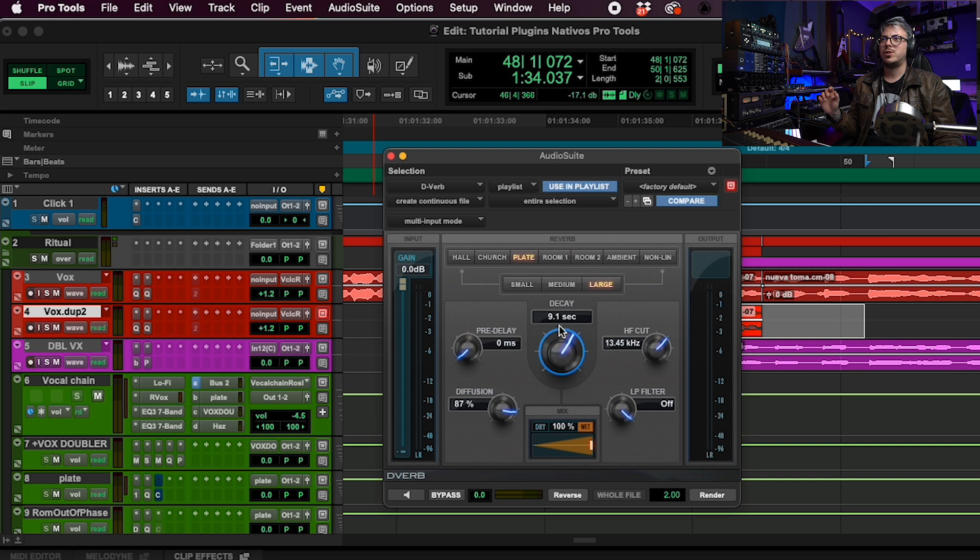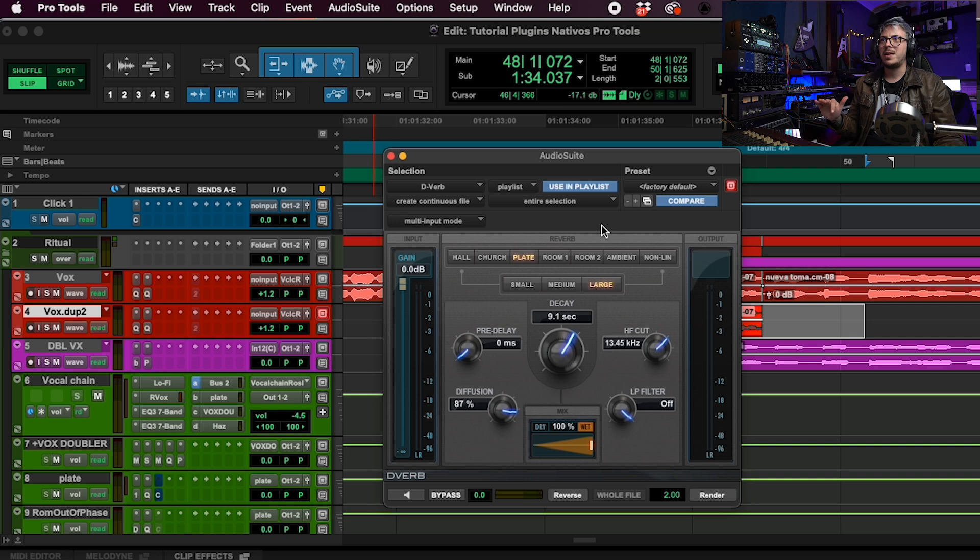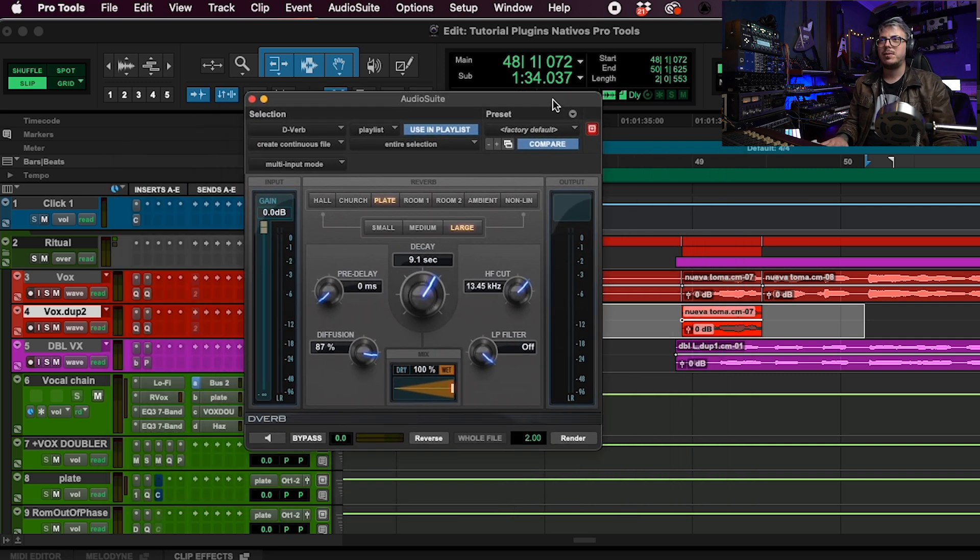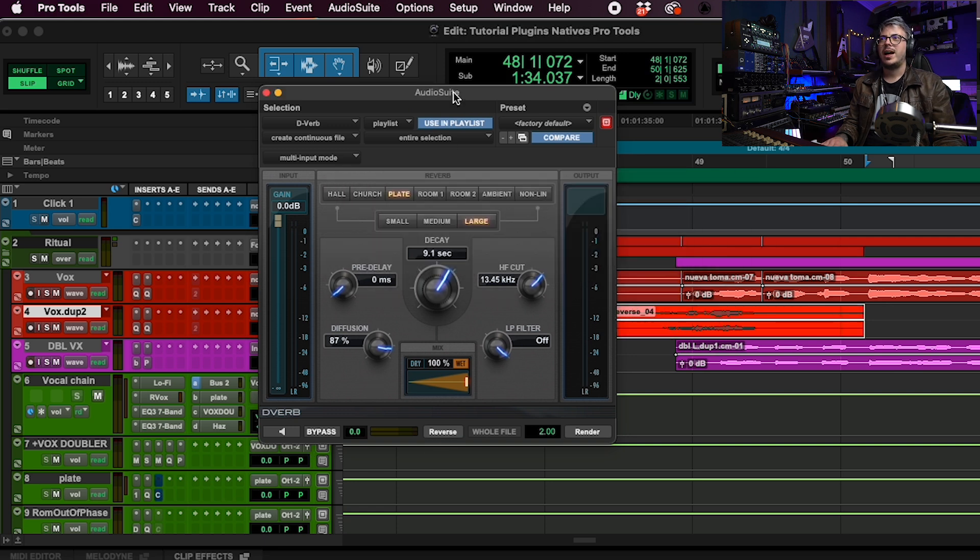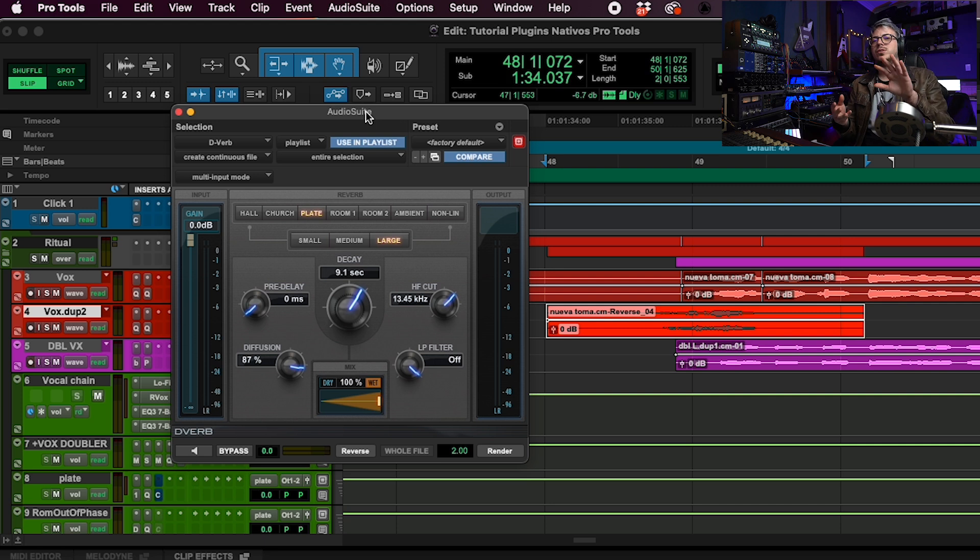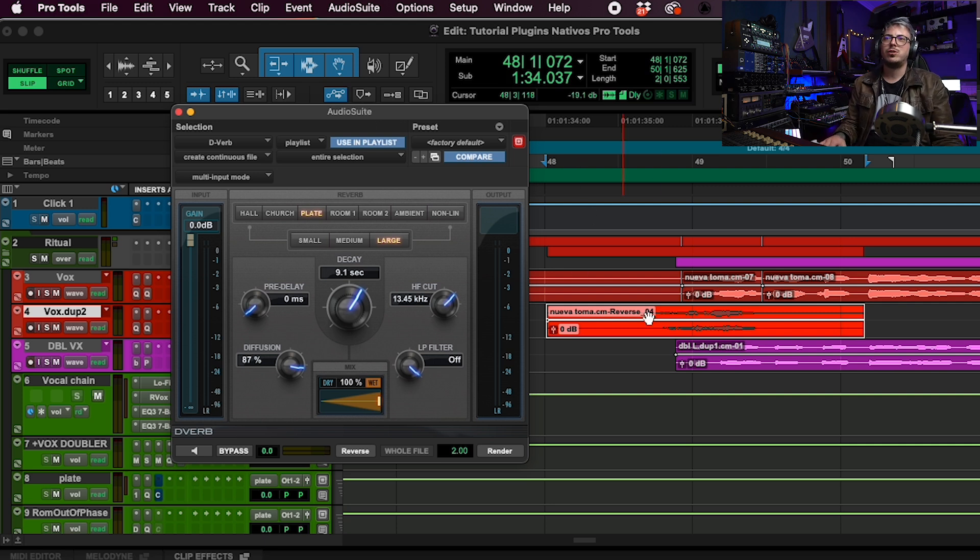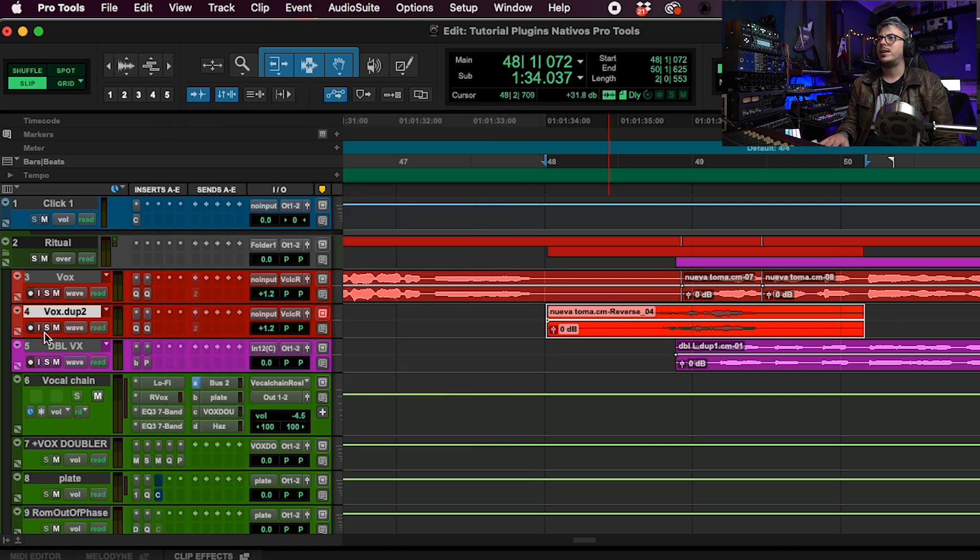I'm going to choose a quite large decay. Yeah, around 10 seconds, 9 seconds is the same. Now let's have a little look at what happens here. We have a button that is called reverse. So let's click on it. And now what is done is reverse the track, added reverb, and then reversed it again. So that allows you to have the tail of the reverb at the beginning. So let's listen to this on its own.